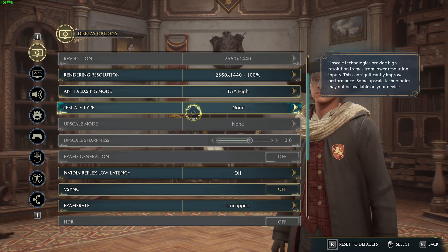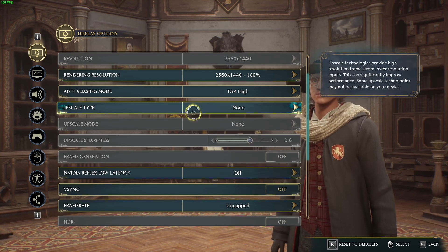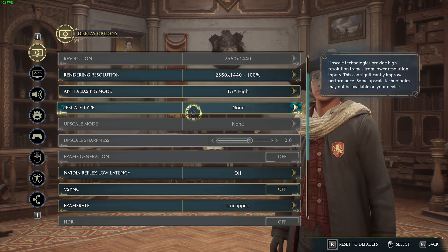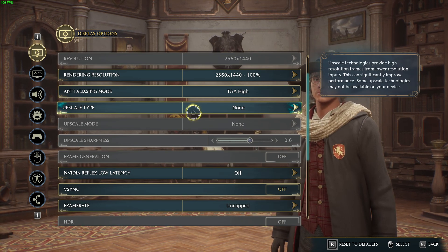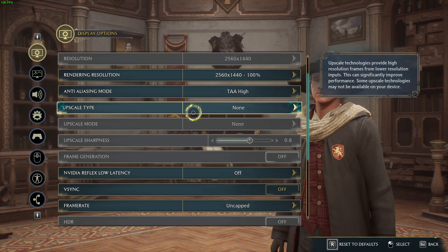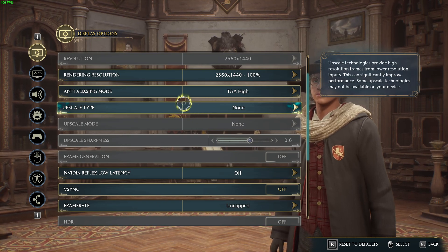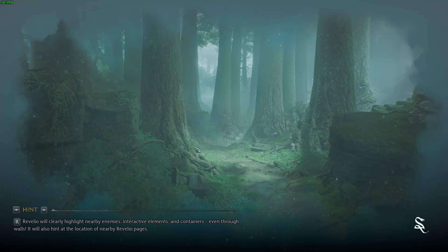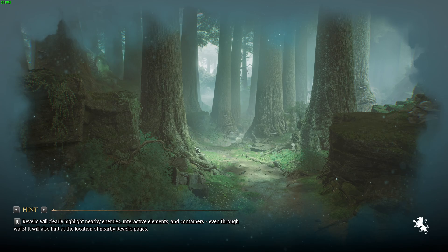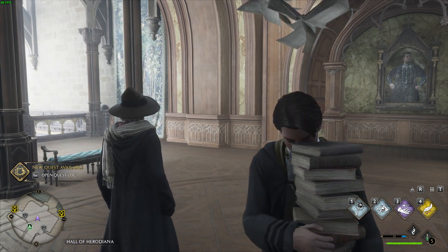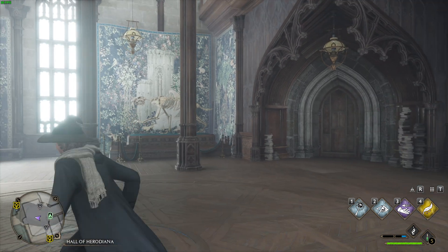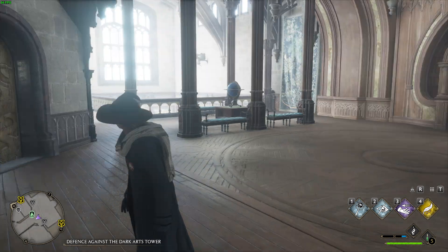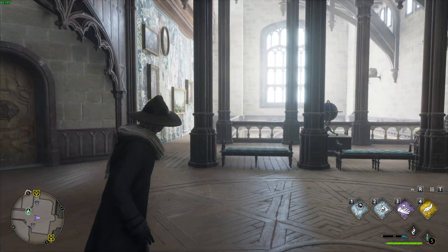This solution actually worked for me. I haven't played the game long enough after applying these settings, but it works — I can play longer than 10 minutes now. Some people say it kind of works and they can play for 30 minutes, so I don't know exactly. You can try it out to see if it works for you.